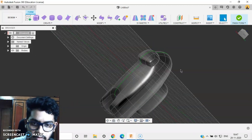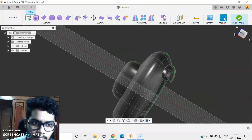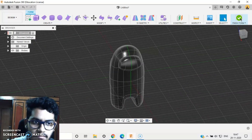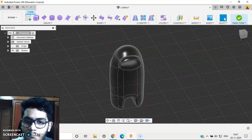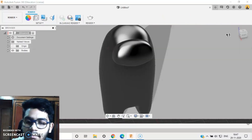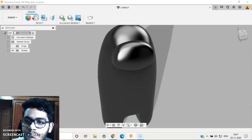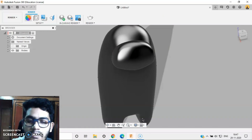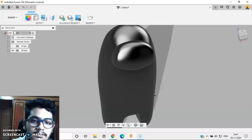I'll say OK. So we are done with this. Let's say Finish Form. I'll go to my Render — let's make a red one.